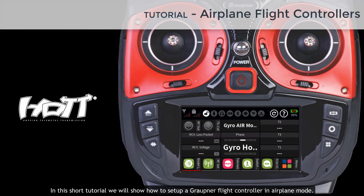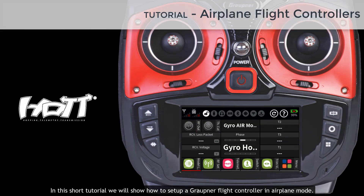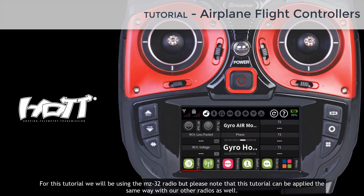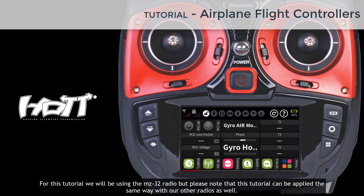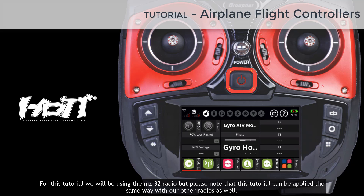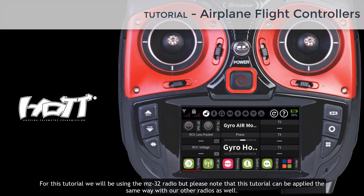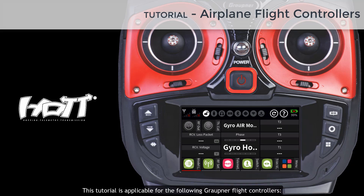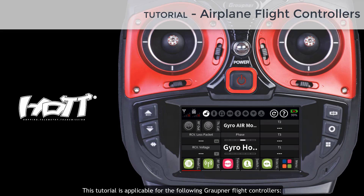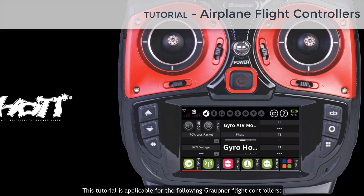In this short tutorial we will show how to set up a Garpner flight controller in airplane mode. For this tutorial we will be using the MZ32 radio, but please note that this tutorial can be applied the same way with our other radios as well. This tutorial is applicable for the following Garpner flight controllers.